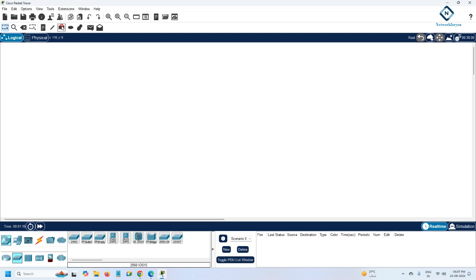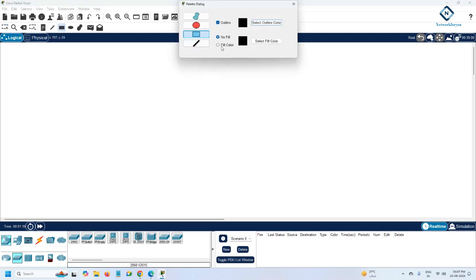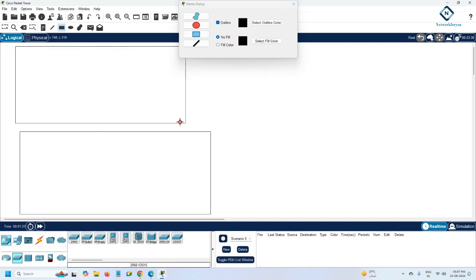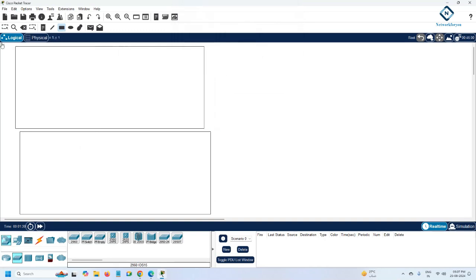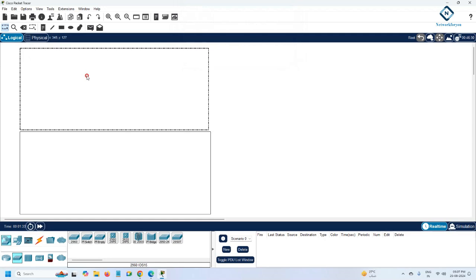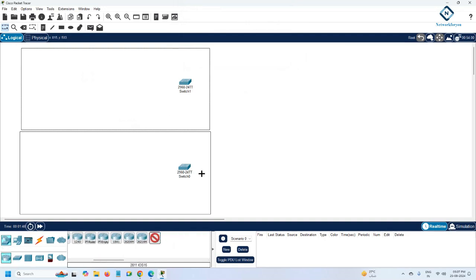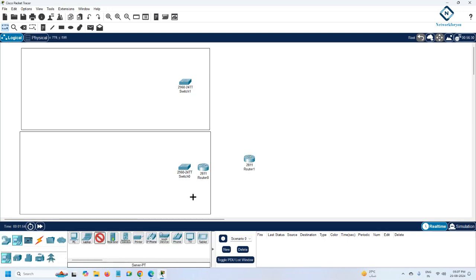First, I will label the areas: this is the first floor and this is the second floor. They told us we have two floors and two switches, so I will place one switch here and one switch there. They have one router connecting to the ISP, and they also have one DHCP server.